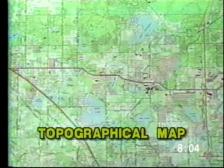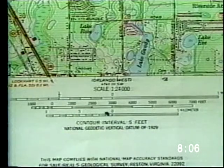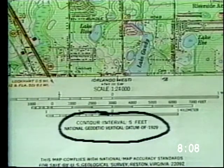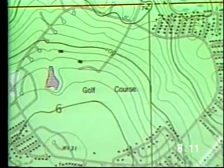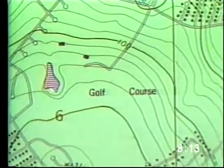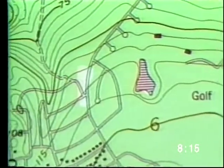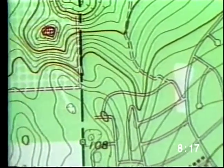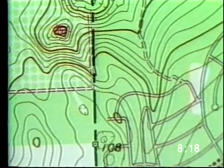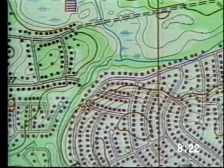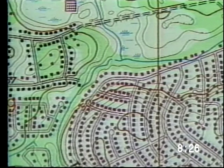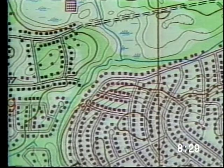A topographical map is another type of map that shows elevation. They usually show a small area in great detail. Contour lines are their most distinctive feature. The curved lines connect points that are the same elevation. The closer the lines are to each other, the steeper the incline or slope. Some topo maps even show where man-made structures are located.